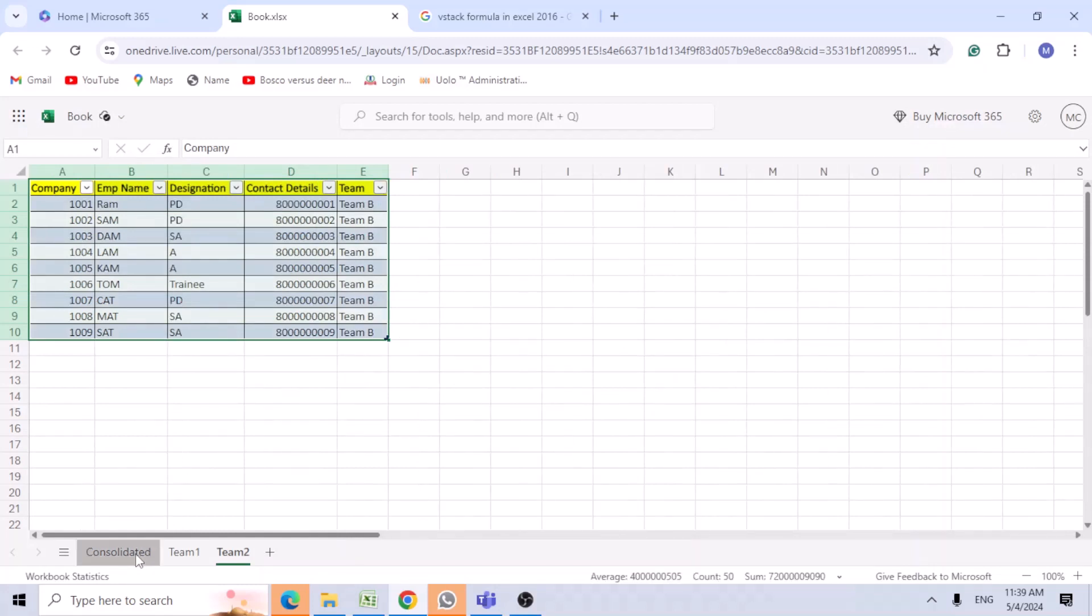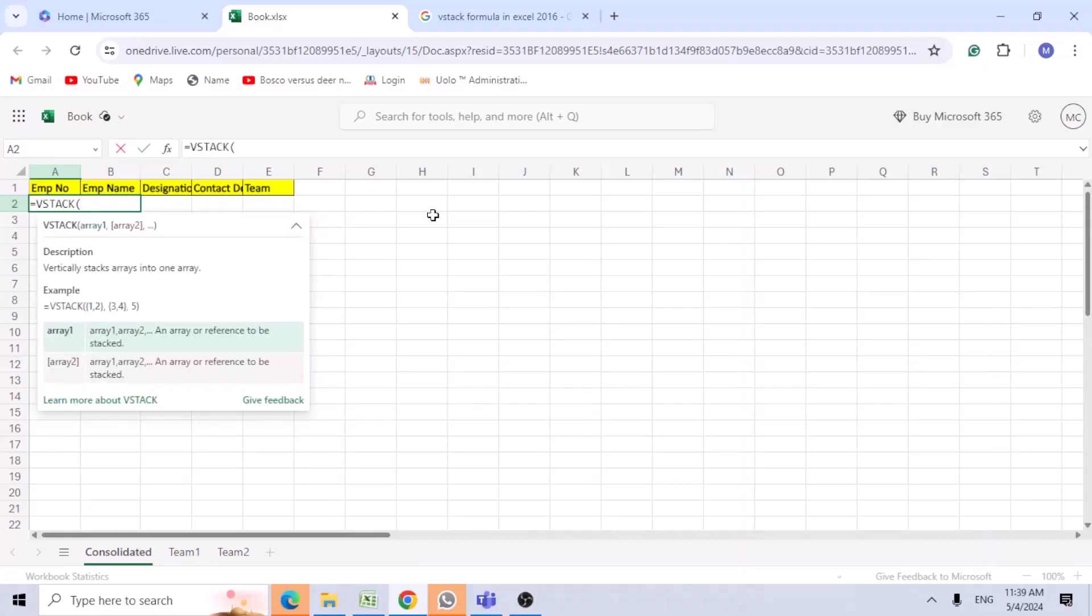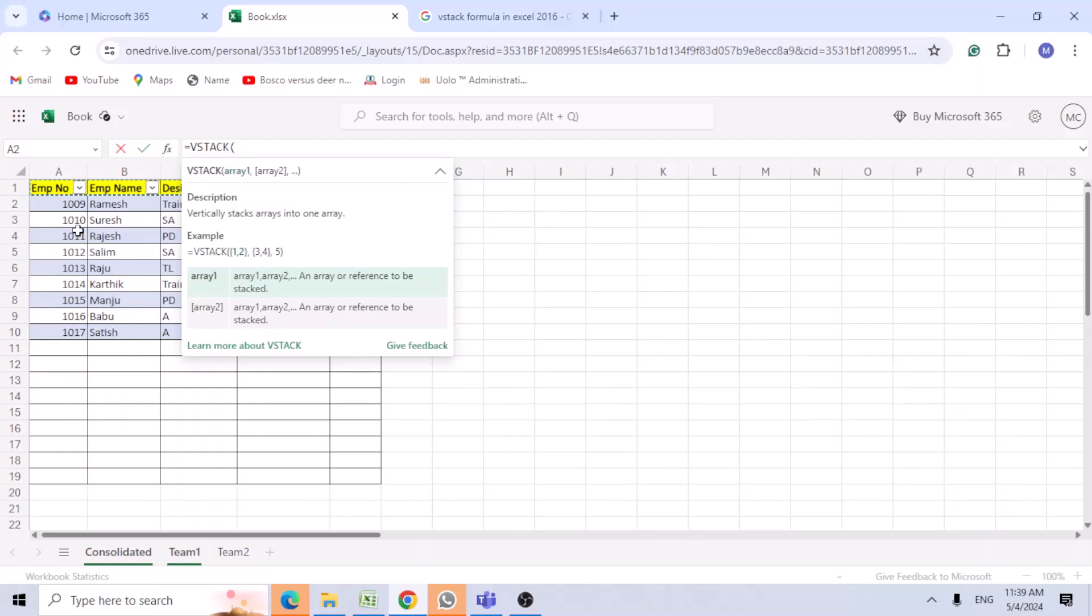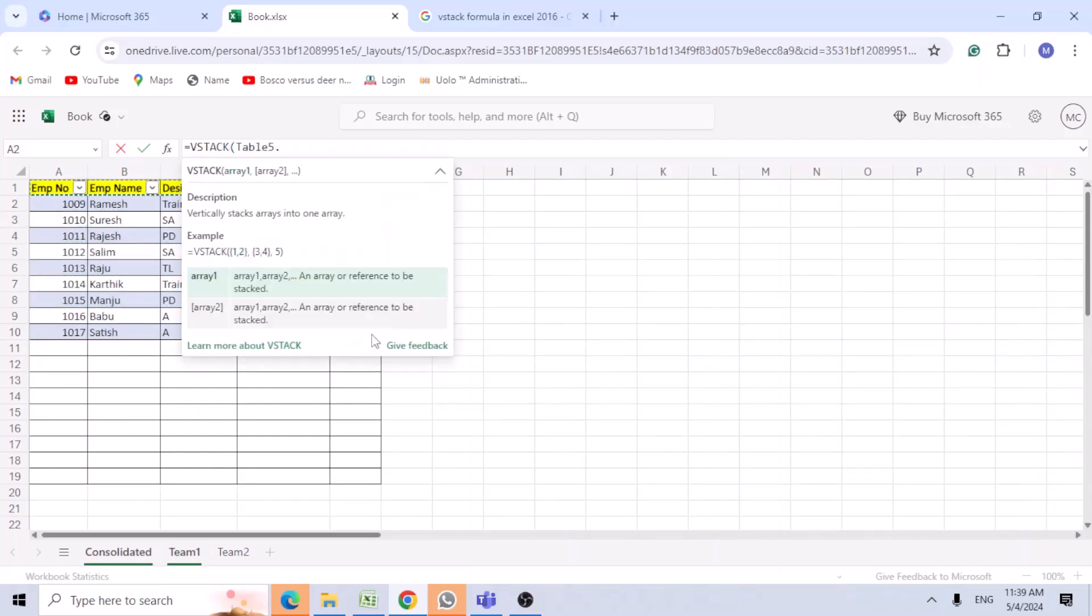Once you're done with this, go to the consolidation tab. Choose VSTACK and open brackets. Go to team one. Select the data, leaving the headers. Copy this, comma.